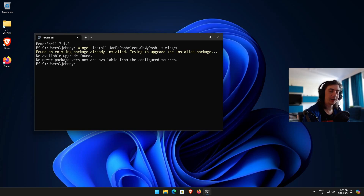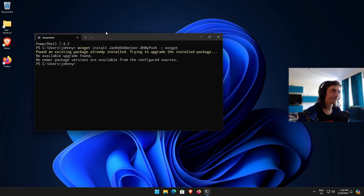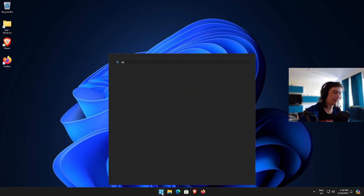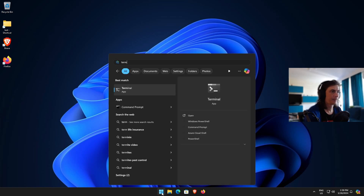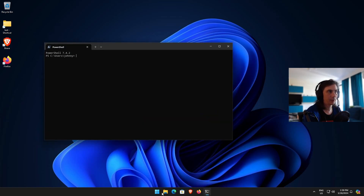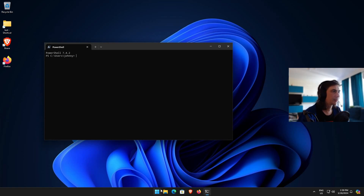For Oh My Posh to be added to the path of PowerShell, you need to restart the terminal. So close it, open it again, and now Oh My Posh is going to be in your path so you can run it.